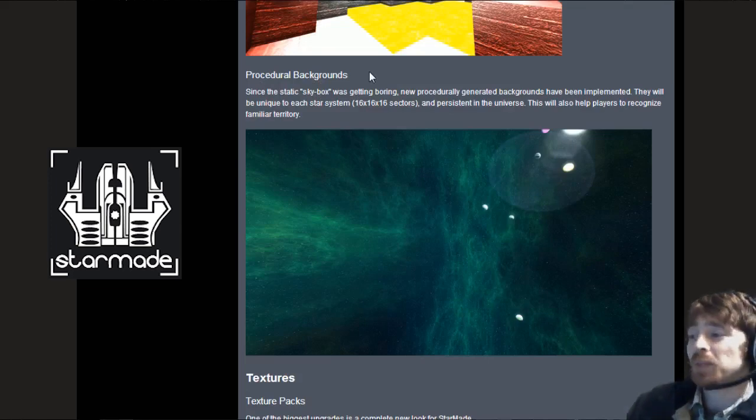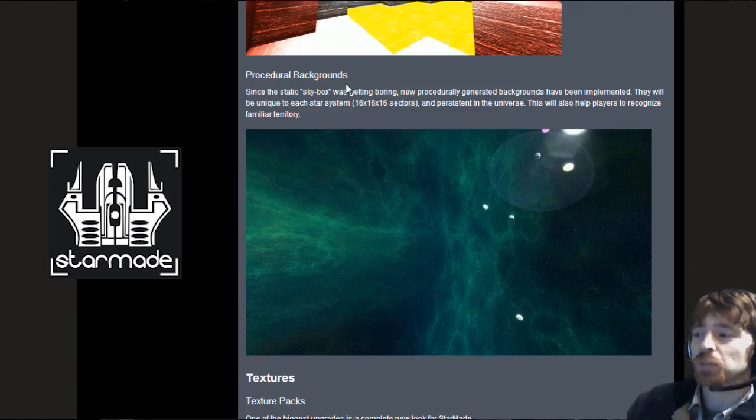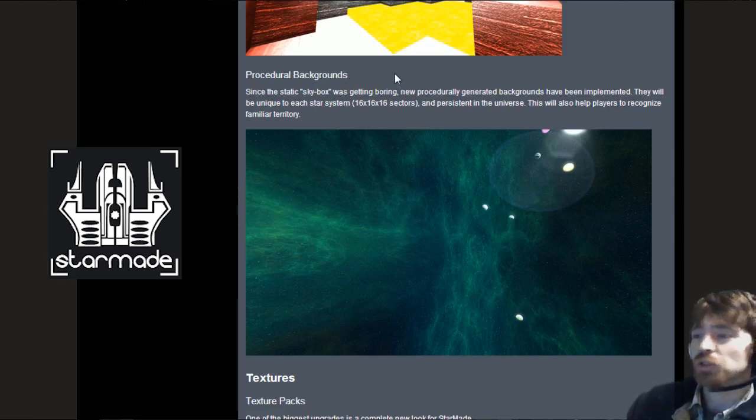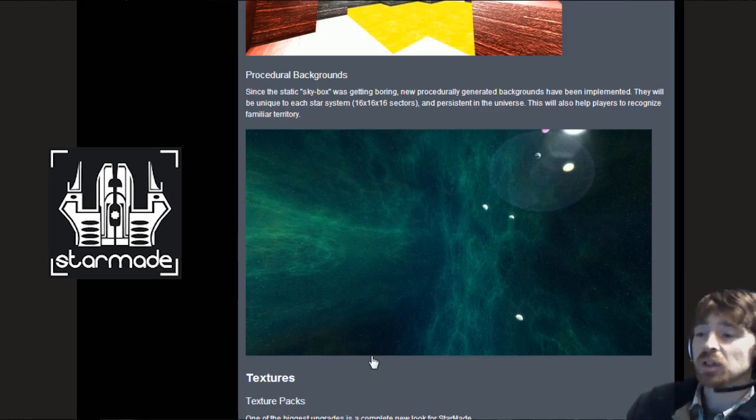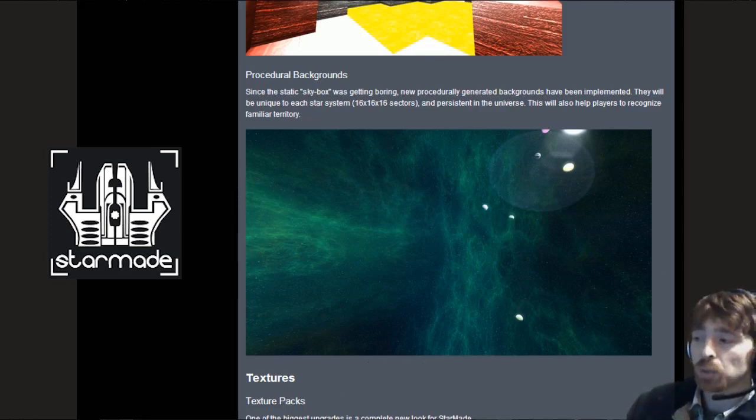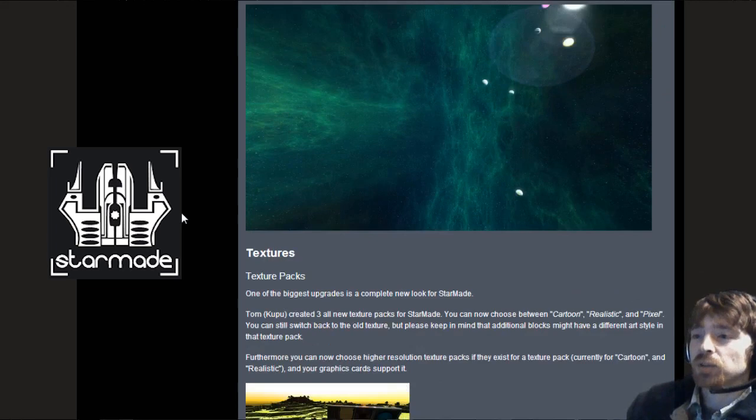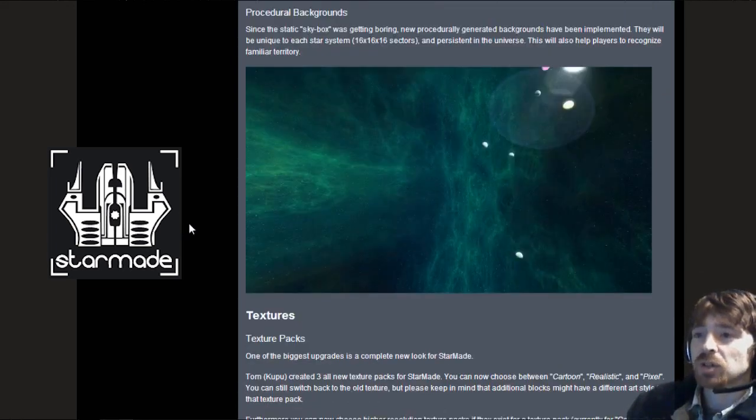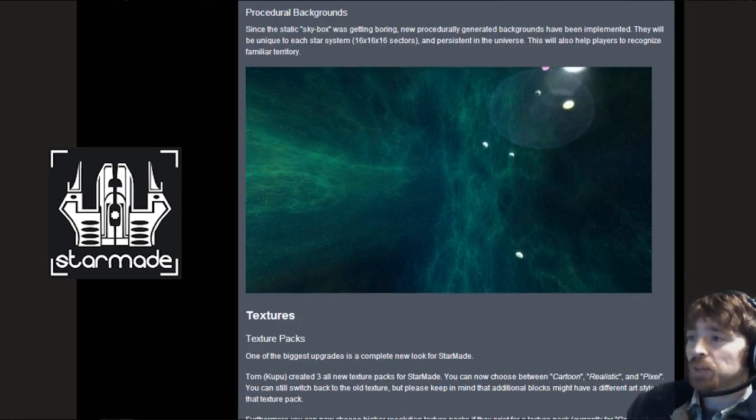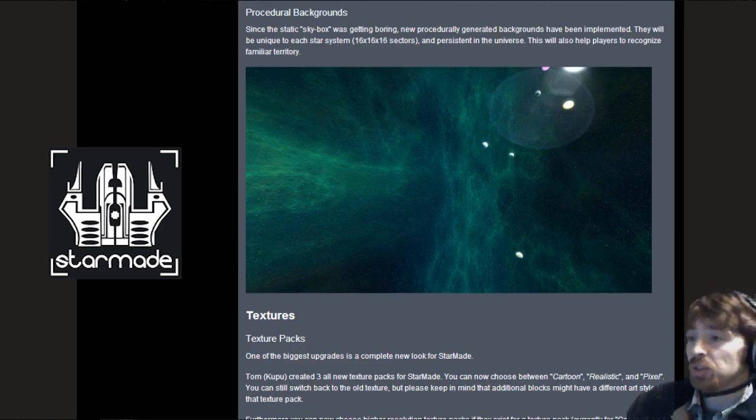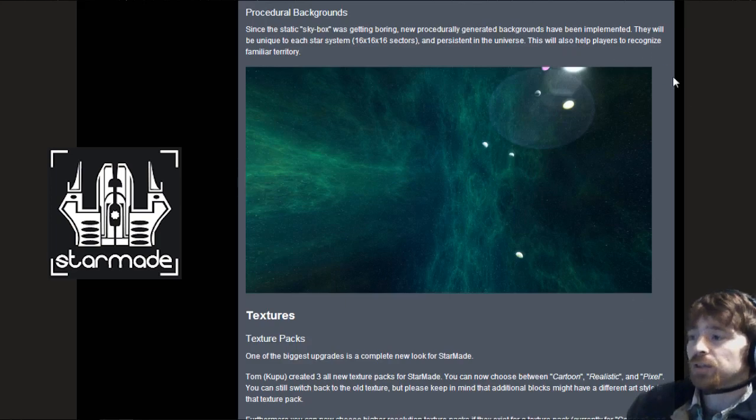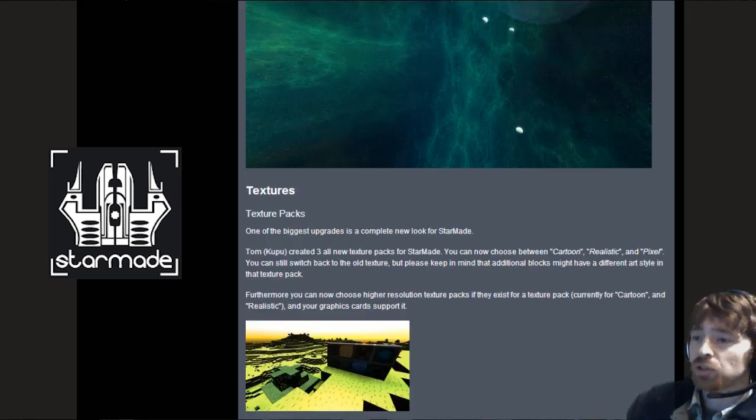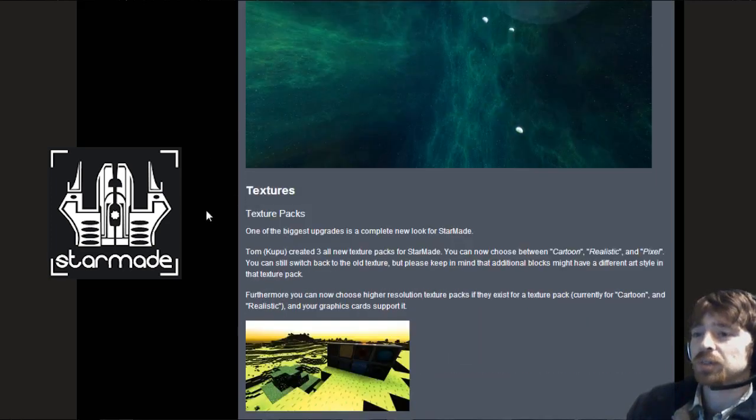Procedural backgrounds are a big thing for me. It really makes the universe come to life. Since the static skybox was getting boring, new procedurally generated backgrounds have been implemented. They are unique to each star system and persistent in the universe. This will also help players to recognize familiar territory.